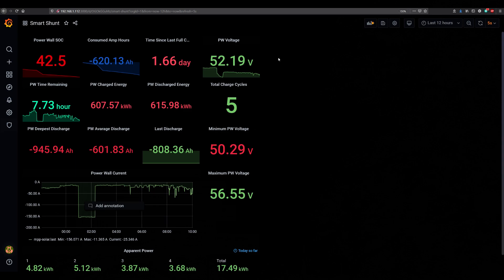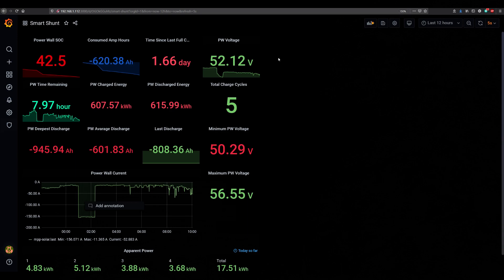Now for the month of April I had 13 days with the car and 17 days without the car. The average daily consumption for 17 days of April without the car was 30.05 kilowatt hours per day. With 13 days with the car, the average daily consumption was 44.01 kilowatt hours per day.